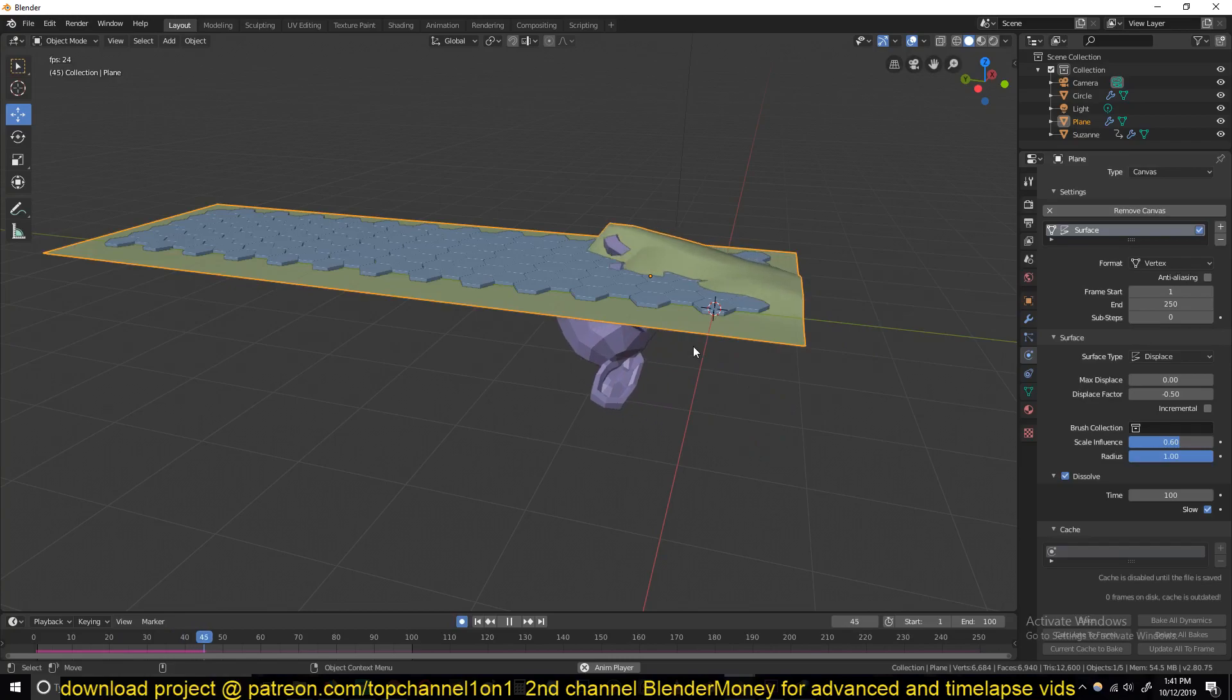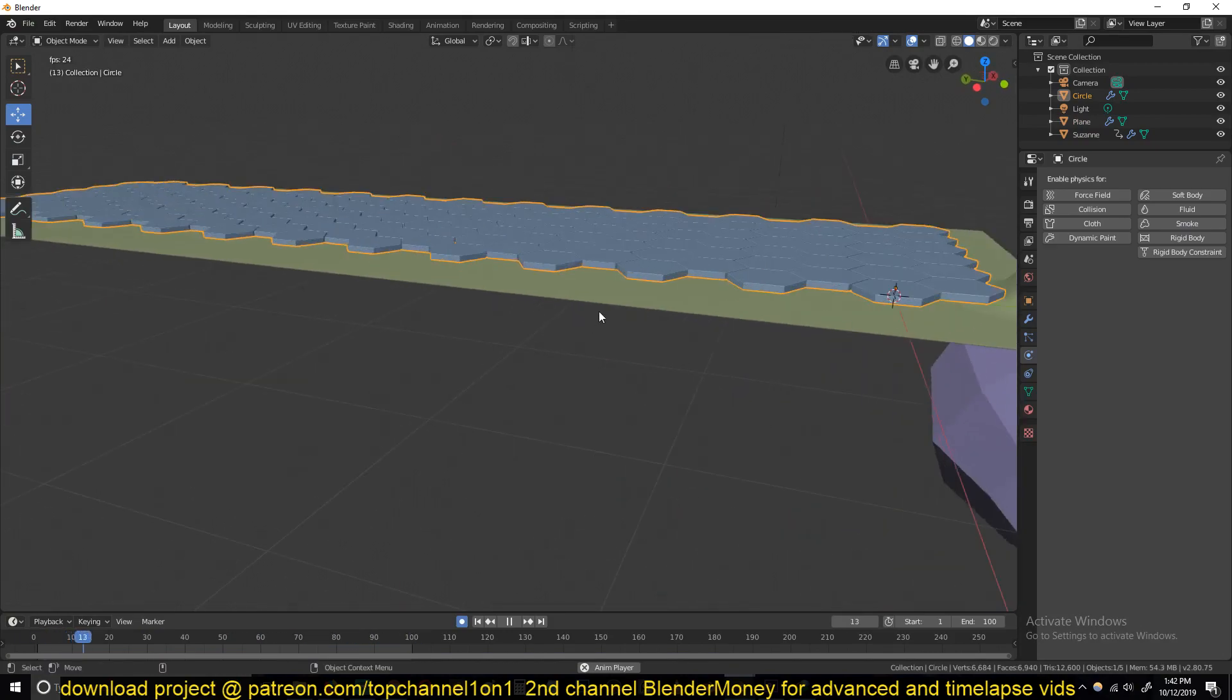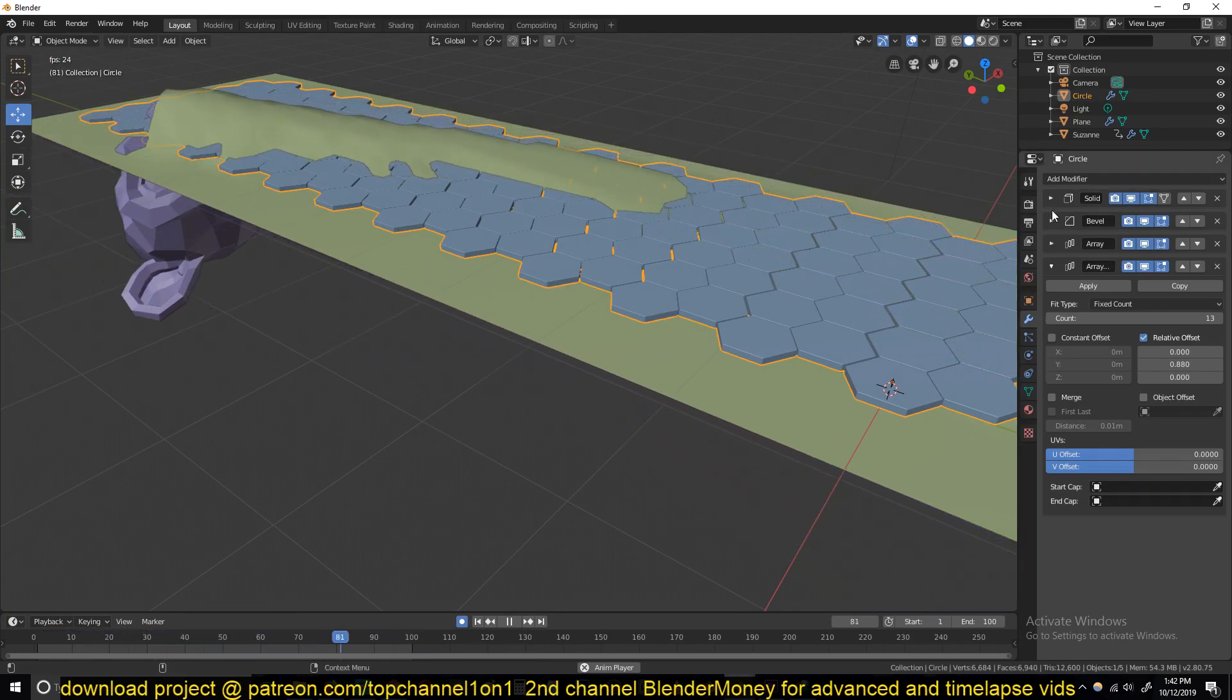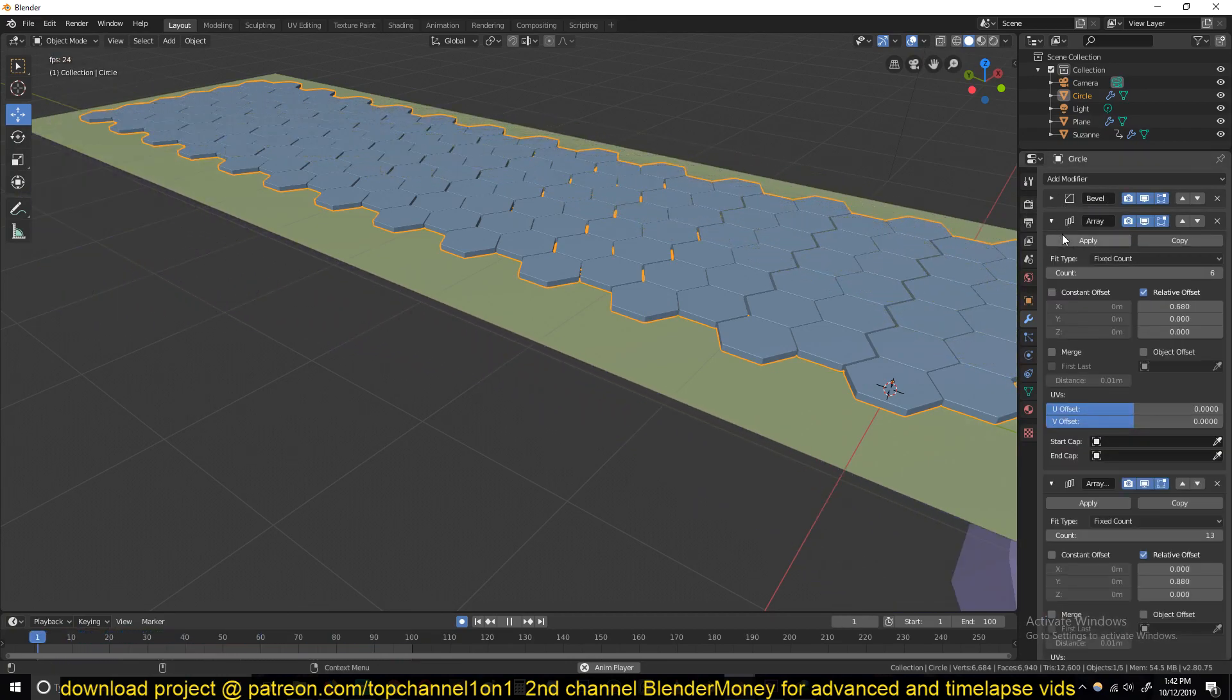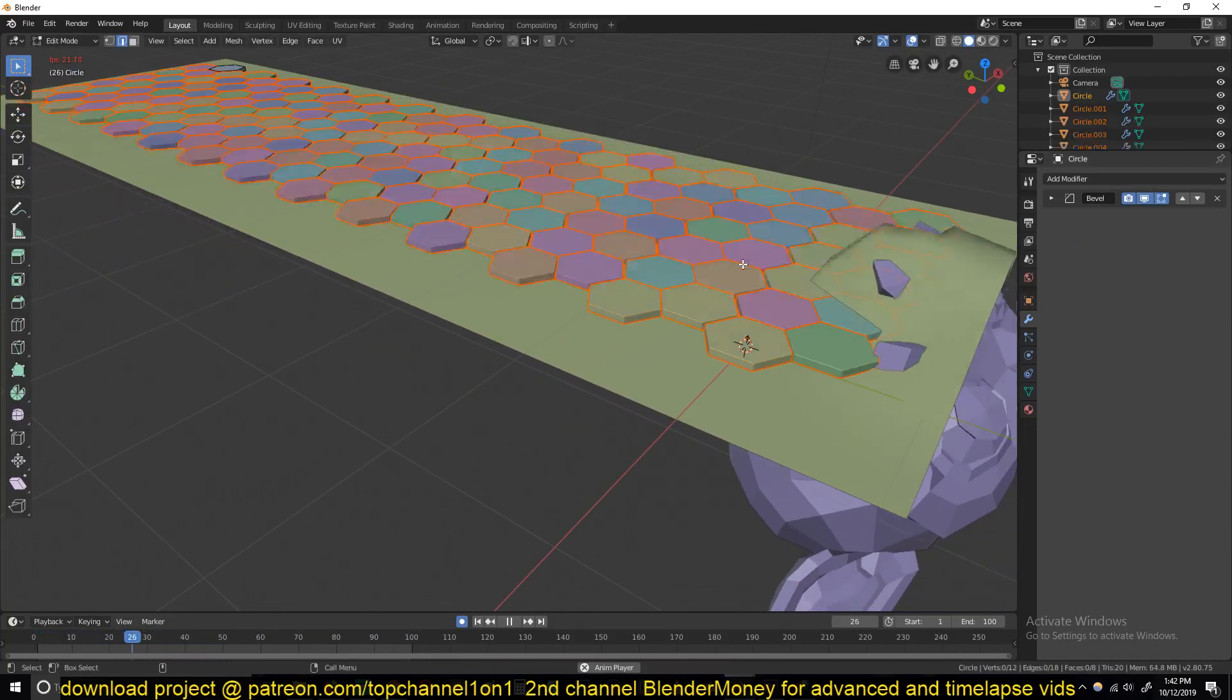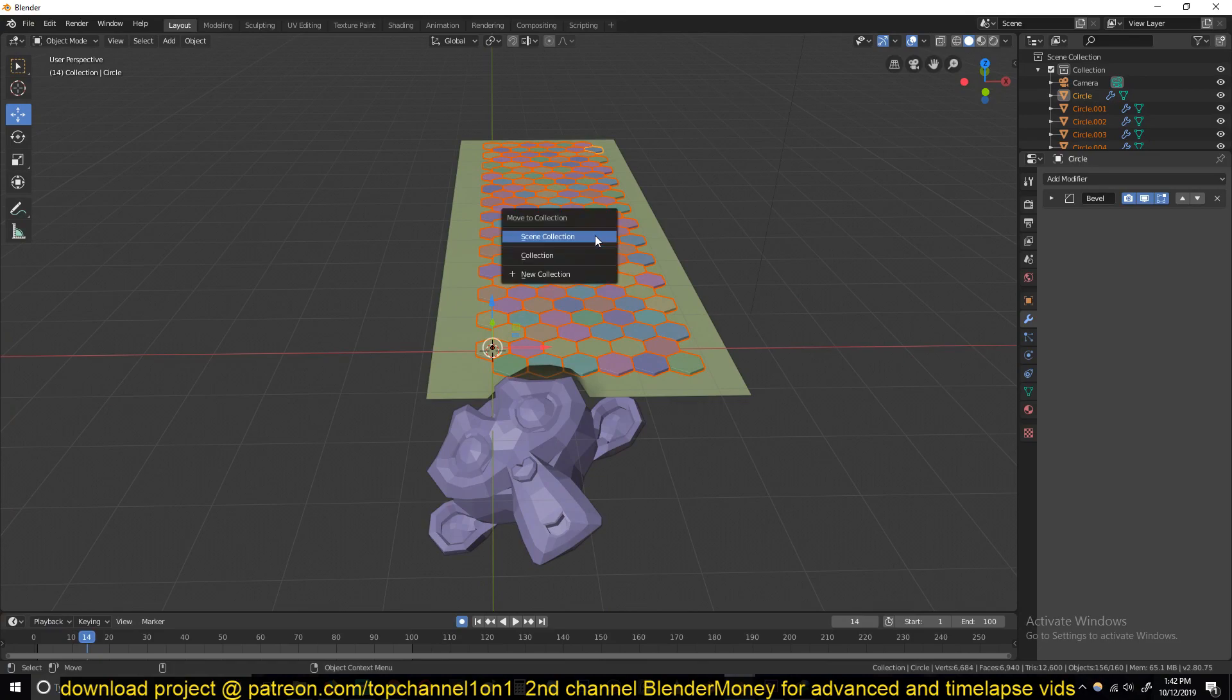Now to displace these here, first of all we need to make sure that each block here is its own block. So let's first apply the Solidify modifier, we can apply the Bevel, apply all the Arrays, and then go to Edit mode. Then separate by loose parts - just hit P and separate by loose parts.